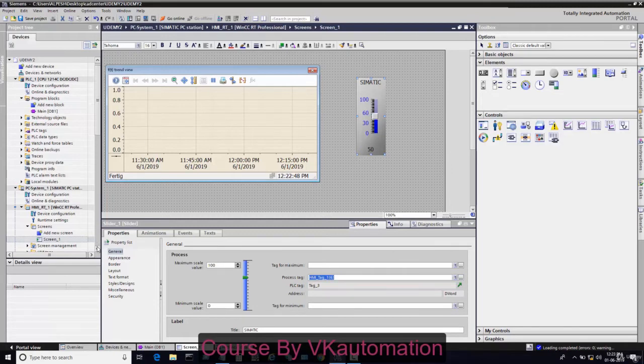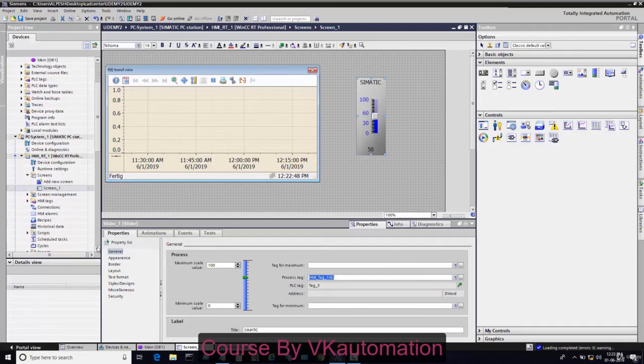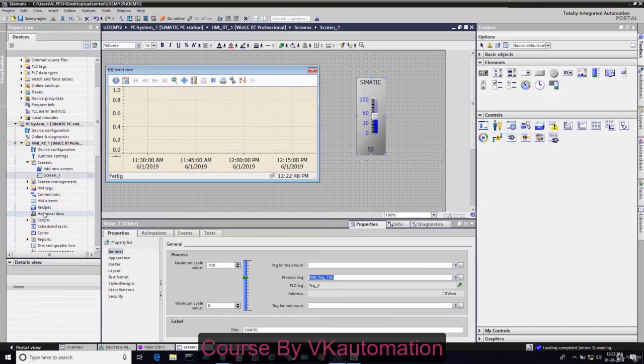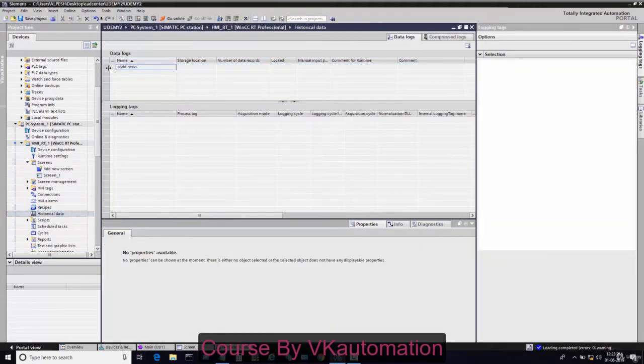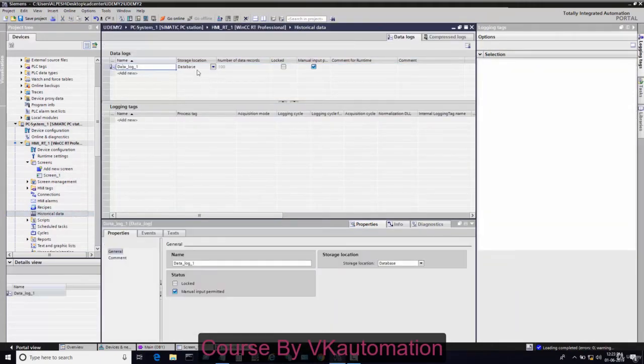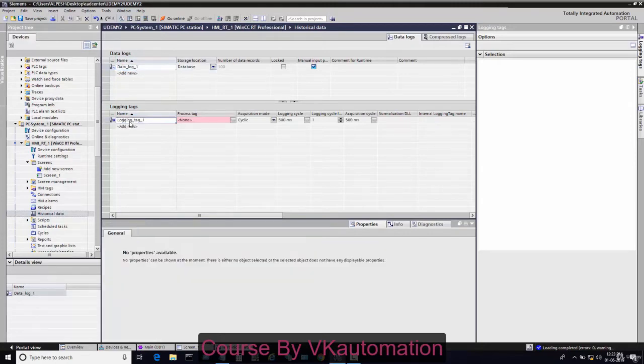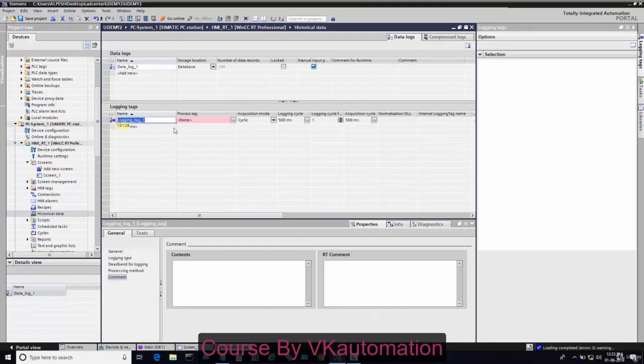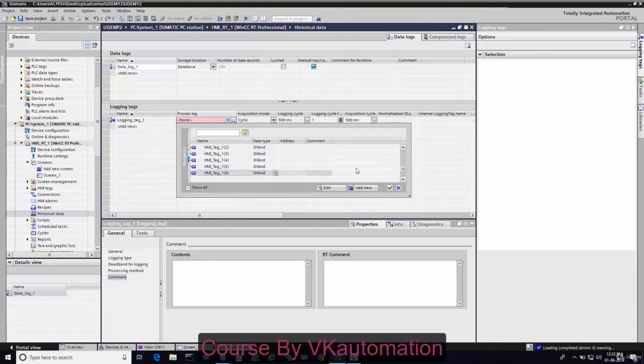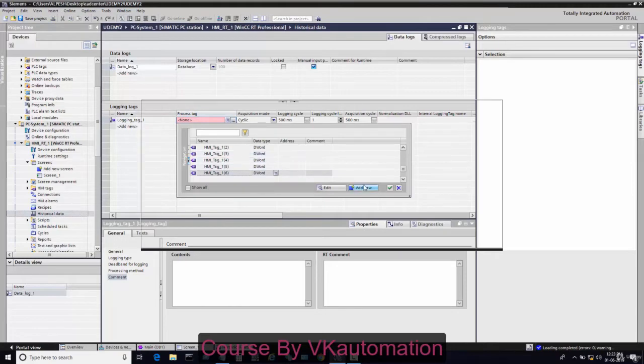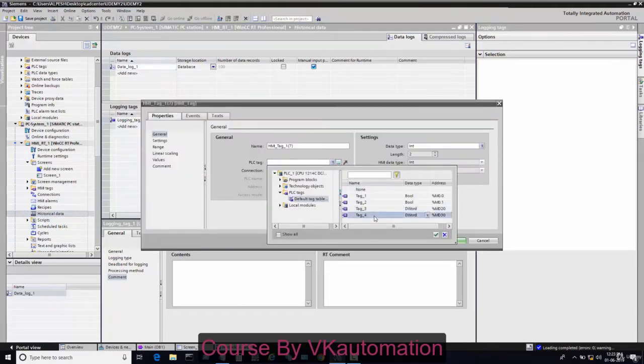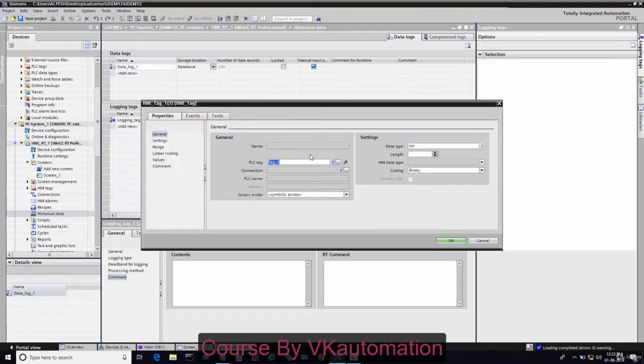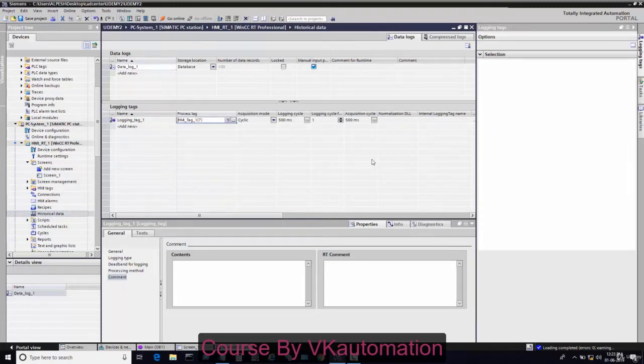Now I want to generate one data log. This data log will store the data in a database. This data log can have different logging tags. I will connect this logging tag as MD30, which we have generated in PLC. I will change the data type to real.